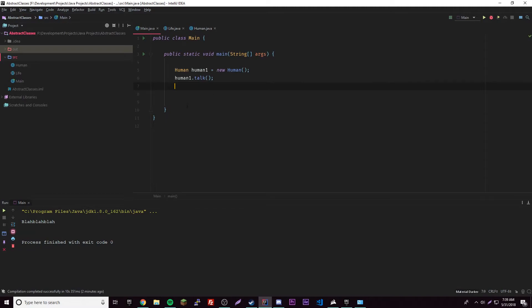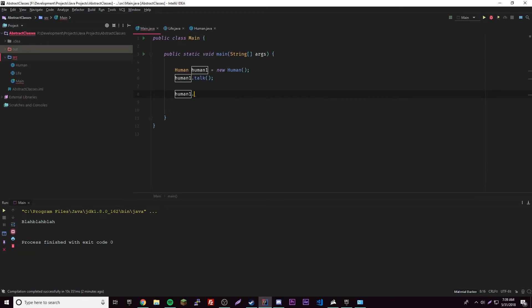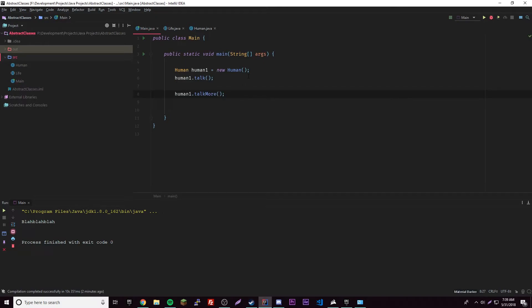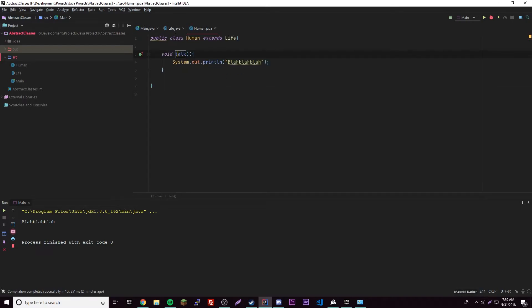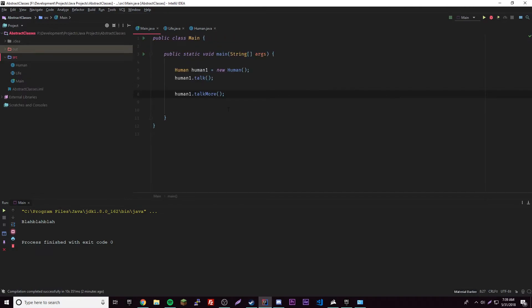Let's fix that because we get an error - remember it's because we have to overwrite it. So now we can call human1.talkMore perfectly fine. So the thing is, you can't declare a new object of the abstract class, but you can declare an object of the subclass and use its super method or whatever you call it.